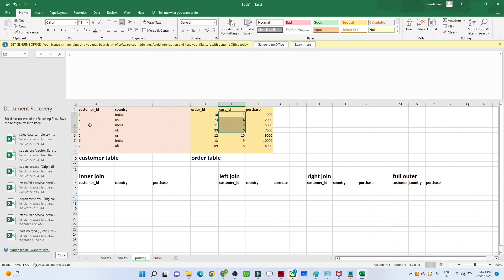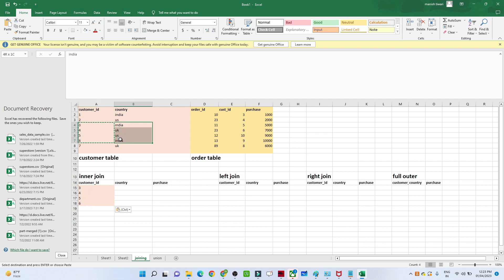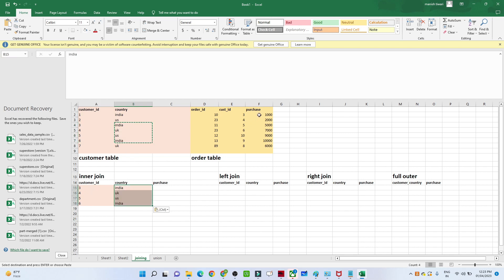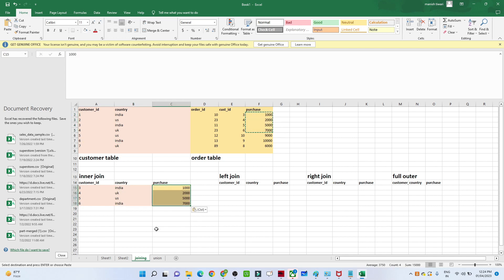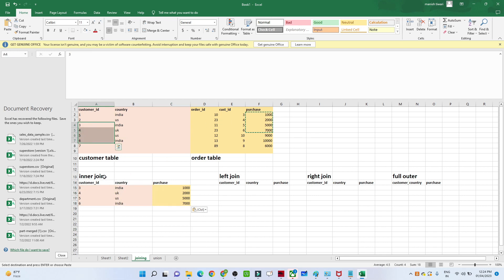So when we apply an inner join, we get only the common records present in both tables. For customer IDs three, four, five, six we get their country information and their purchase information. That is how the inner join works — whatever common records are present in both tables, that is all you get.